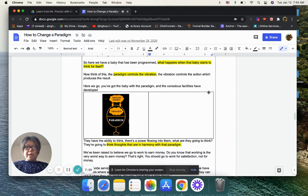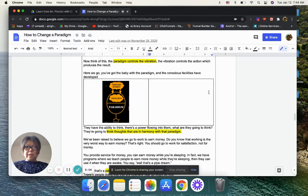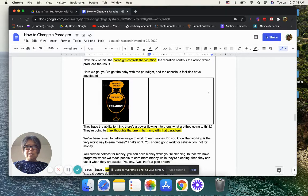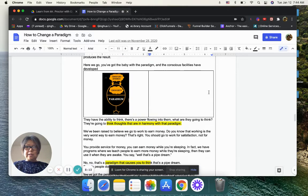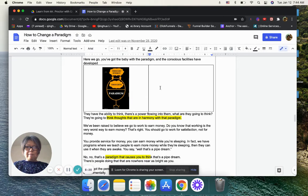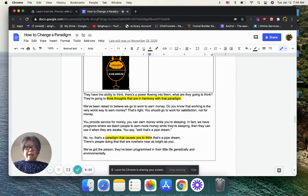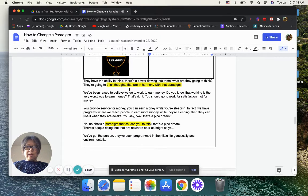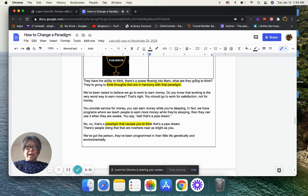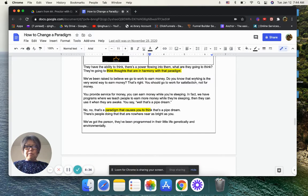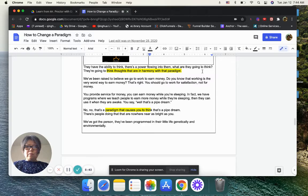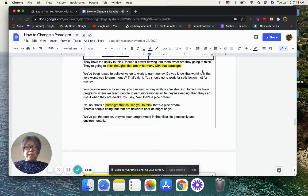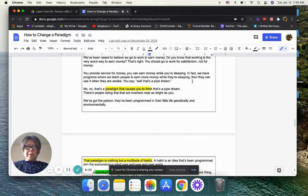So here we have a baby that has been programmed. What happened when the baby starts to think for itself? The paradigm controls the vibration. The vibration controls the action which produce the result. You got a baby that's programmed and the conscious facility has developed. They have the ability to think. There's a power flowing into them. What are they going to think? They are going to think thoughts that are in harmony with that paradigm. They will be raised to believe and go to work to earn money. Do you know that working is the very worst way to earn money? You should go to work for satisfaction, not for money. You provide service for money.